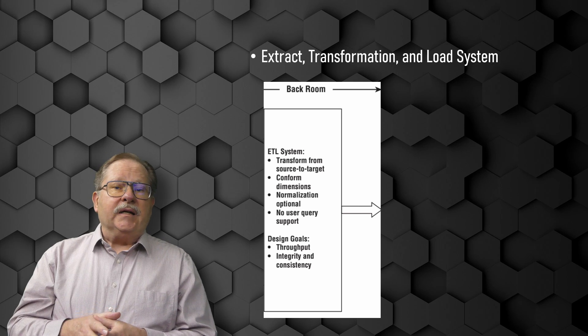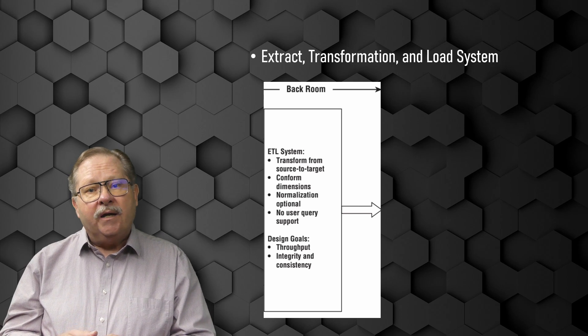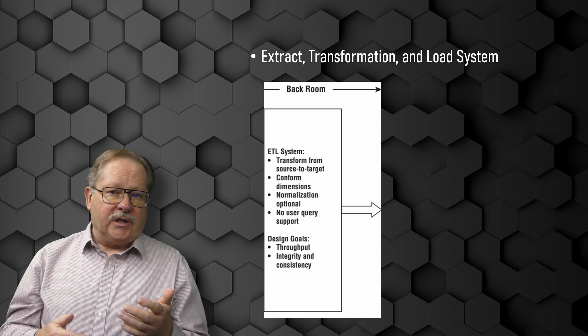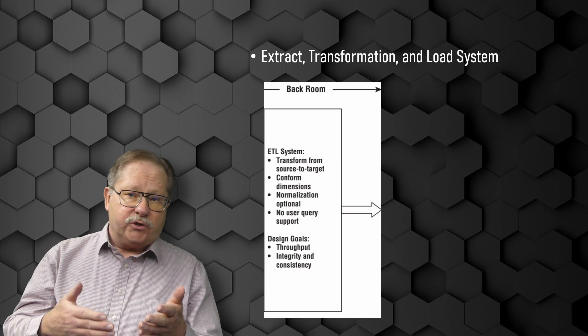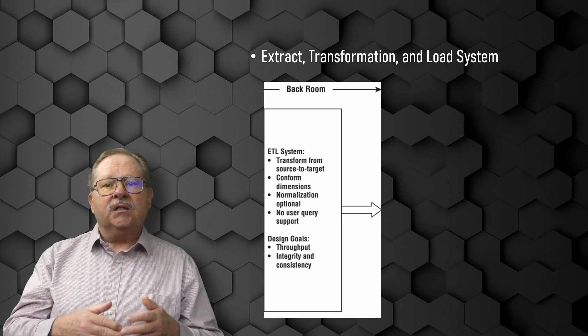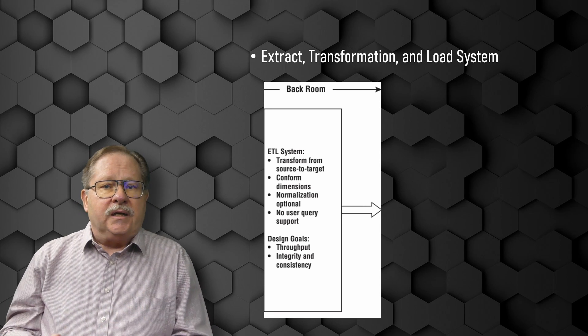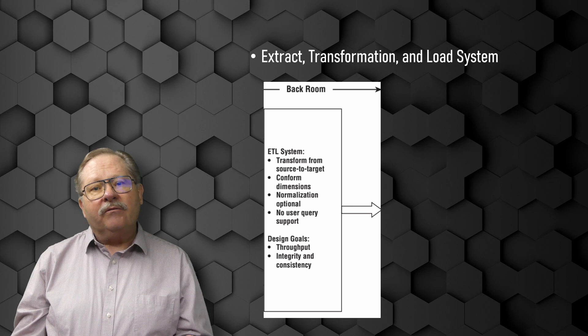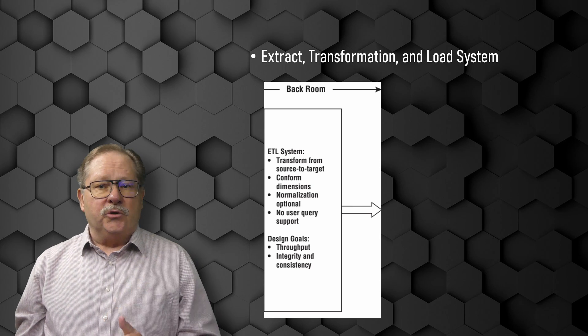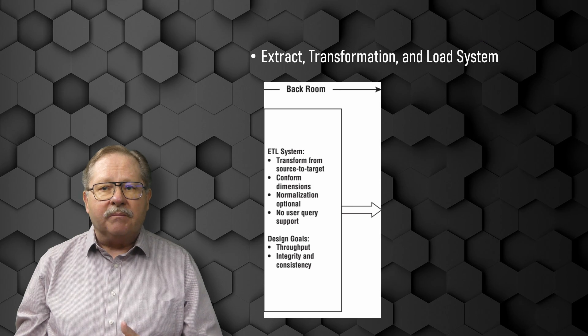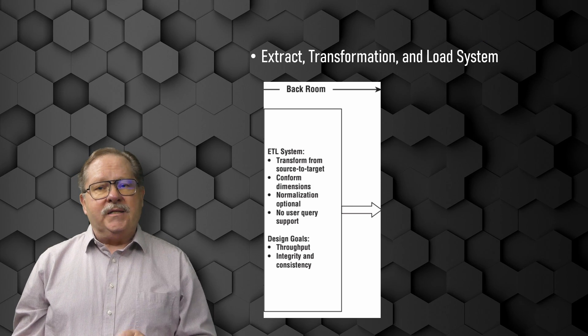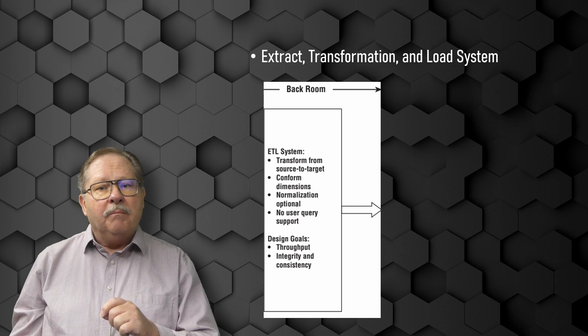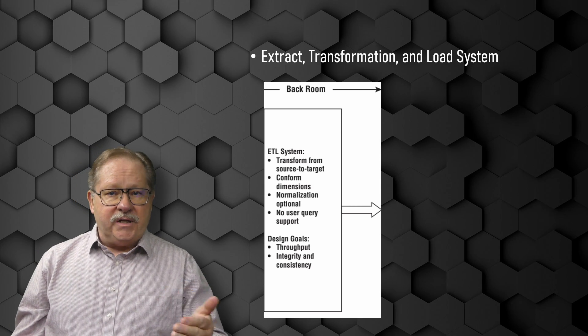After the data is extracted into the ETL system, there are numerous potential transformations such as cleansing the data in ways such as correcting misspellings, resolving domain conflicts, dealing with missing elements, or parsing into standard formats. Combining data from multiple sources and deduplicating the data is also important.